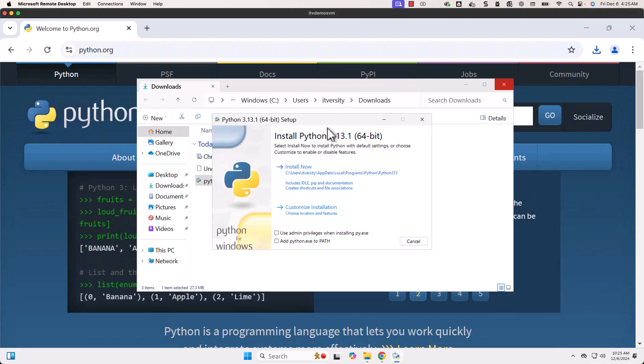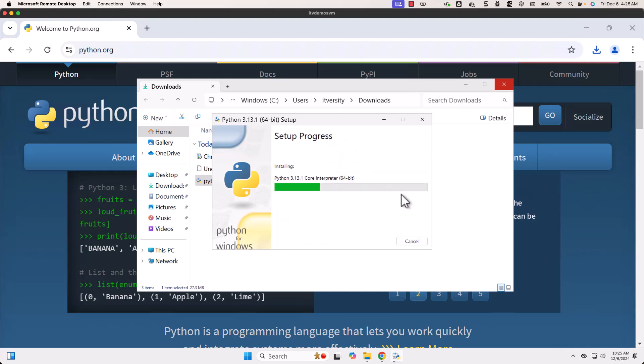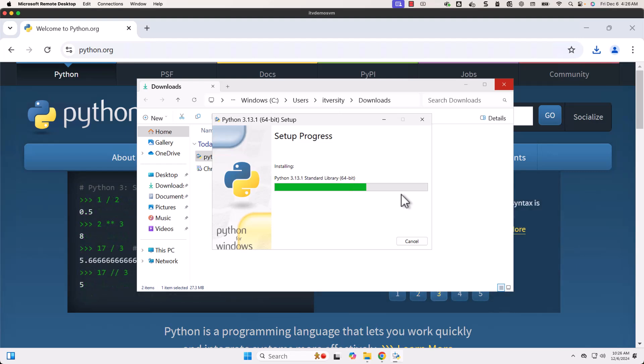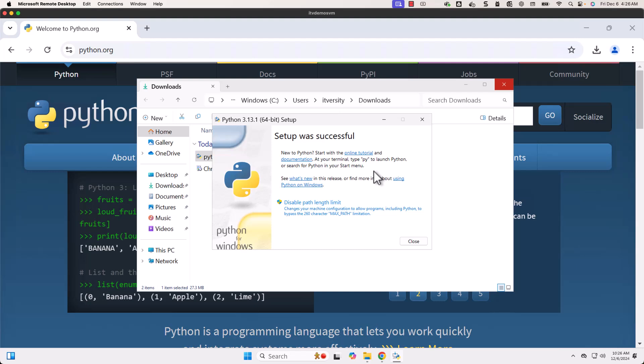Now the wizard popped up. Let me click on Install Now. I haven't changed the location for Python. Now it is being installed. Let's wait until it is fully installed.